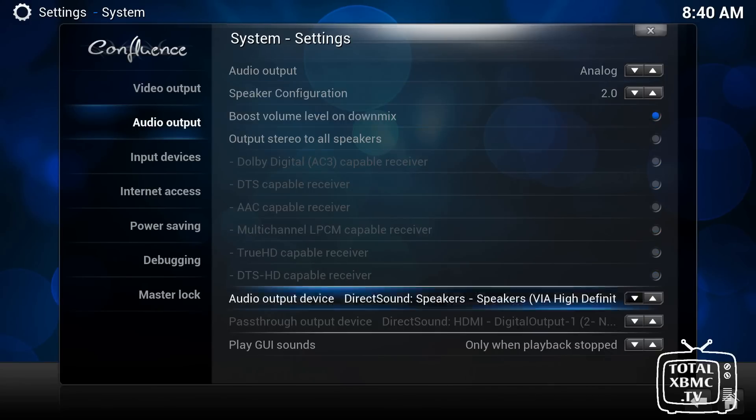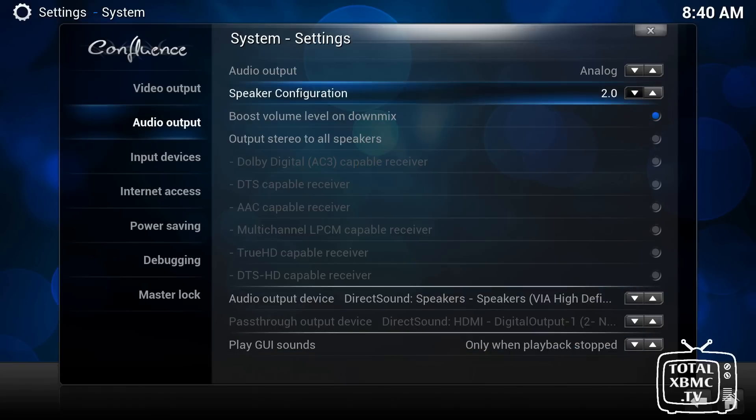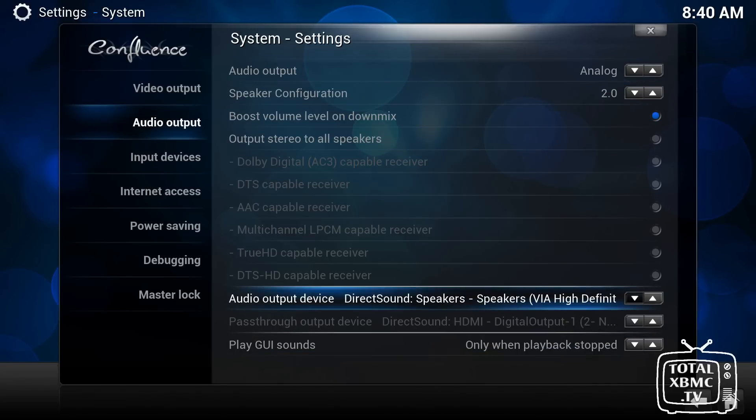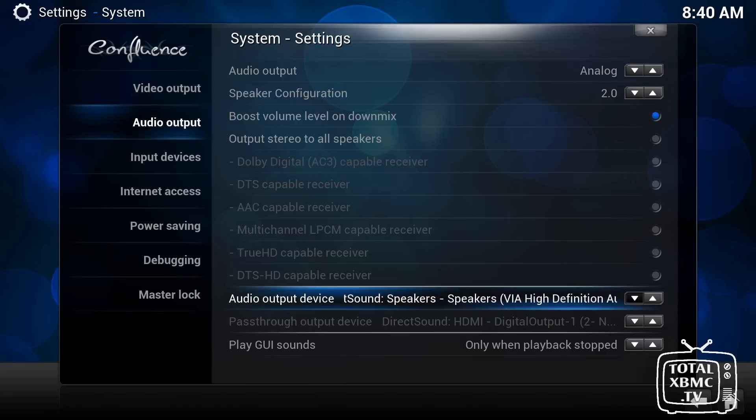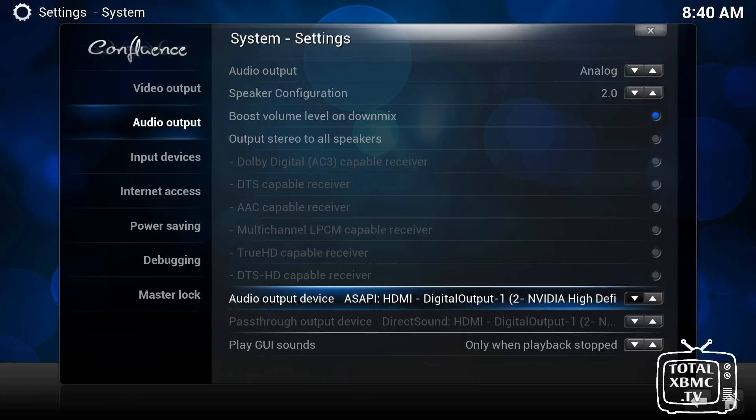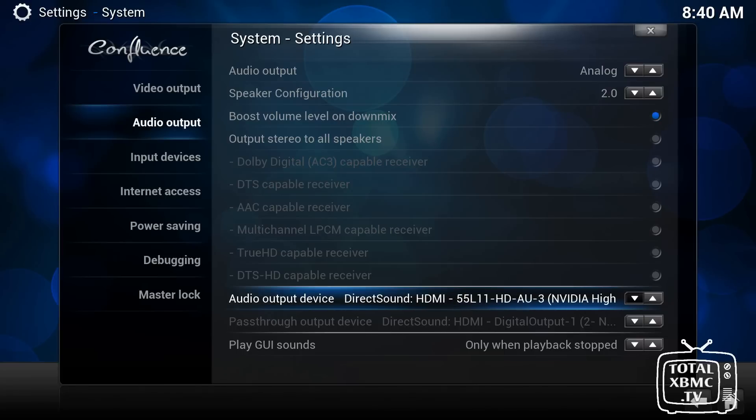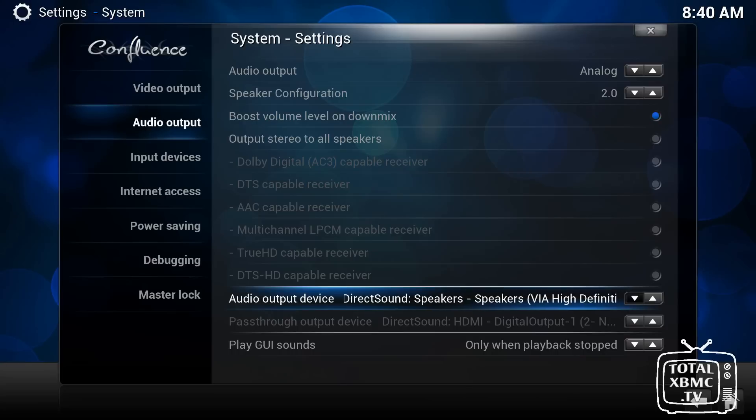So you can choose on there depending on which device you are using for your audio output. And also this down here, if you're not hearing anything, just click on it. And you can hear there's no sound at the minute. Just click on it until you hear a click. And then you know that's the right one.